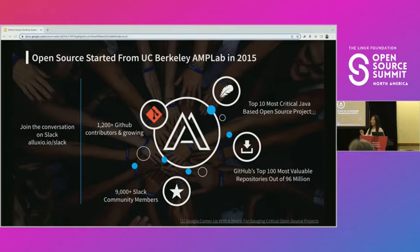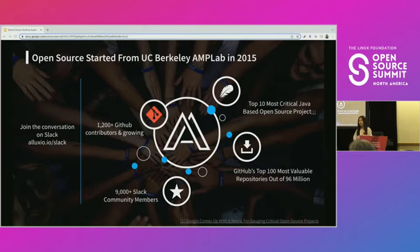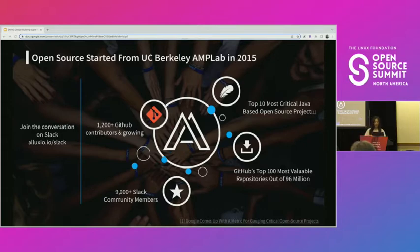I'd like to invite all of you to join our community to see what we have to offer. If you're a community manager and you'd like to exchange ideas, you can always find me on our community Slack channel and we can bounce ideas.